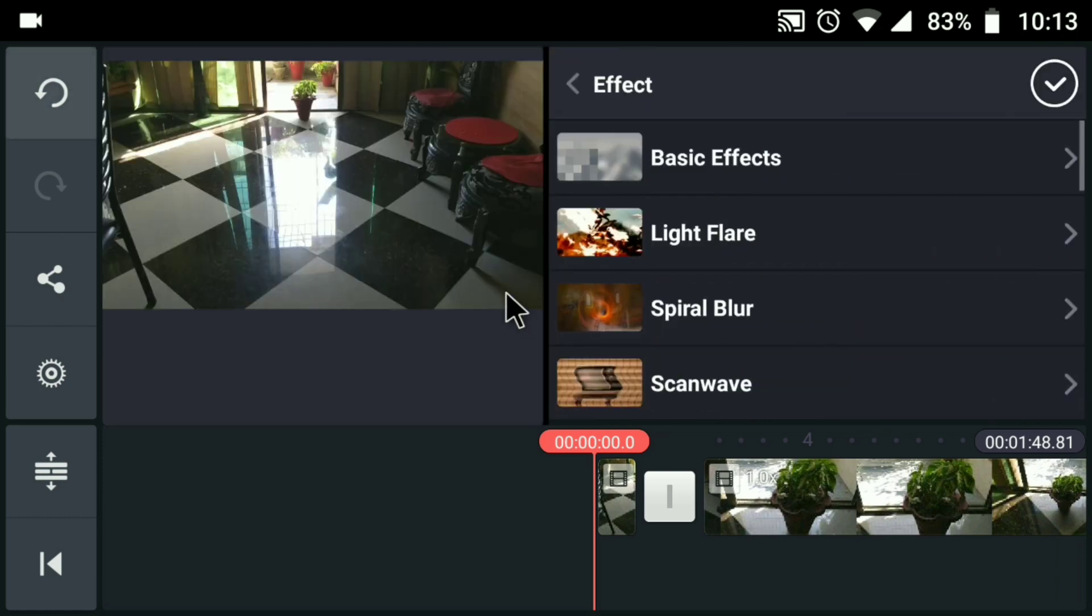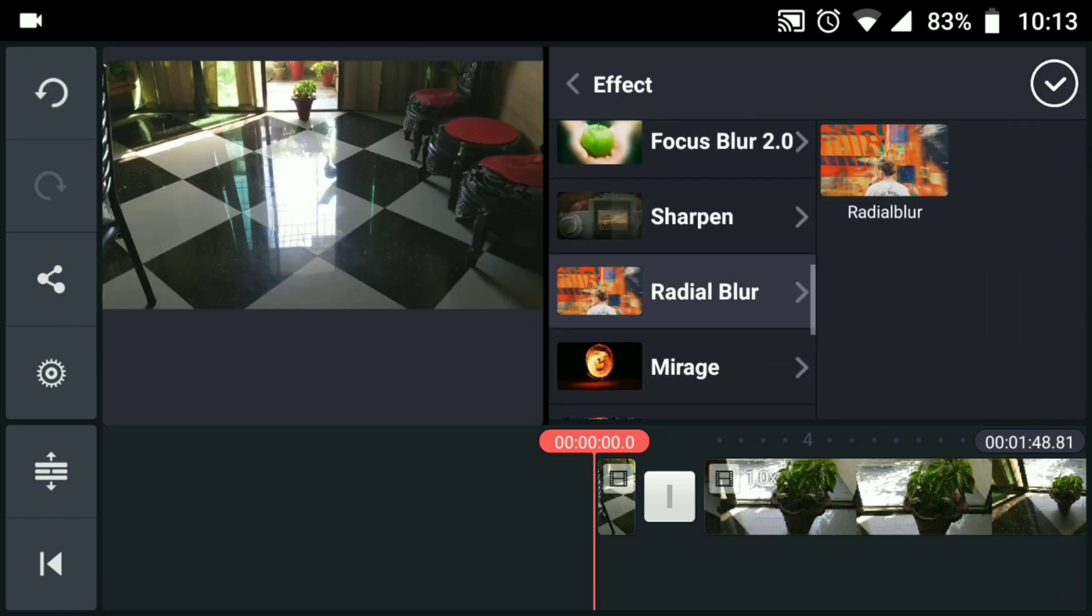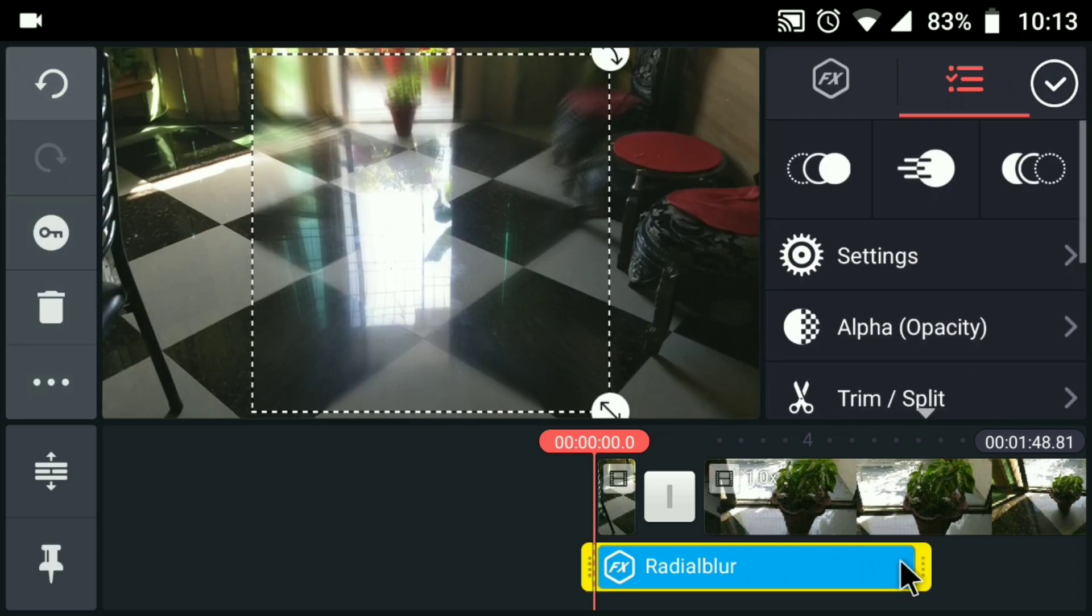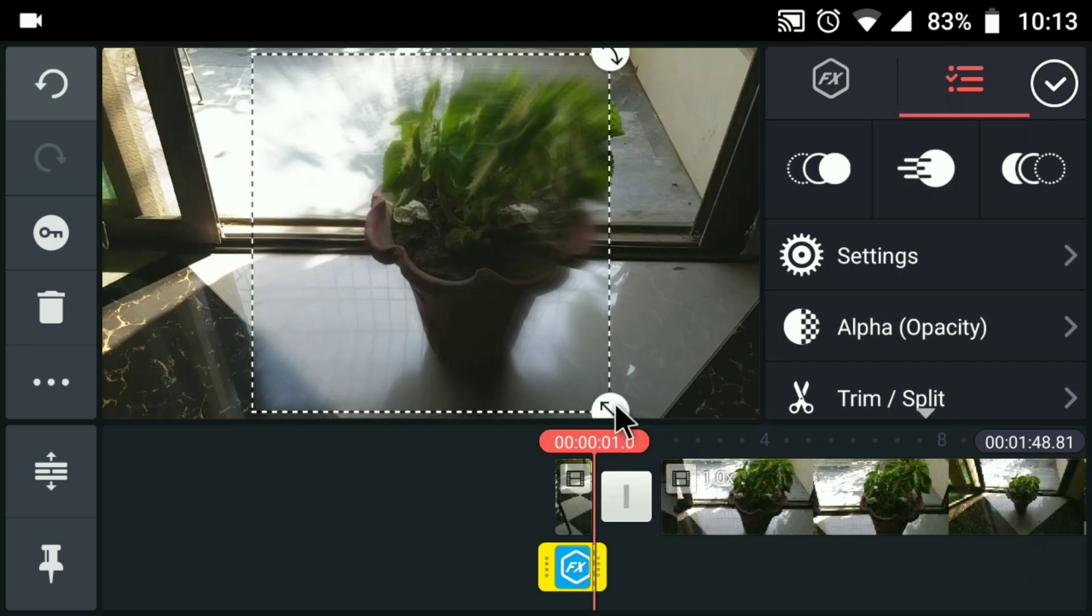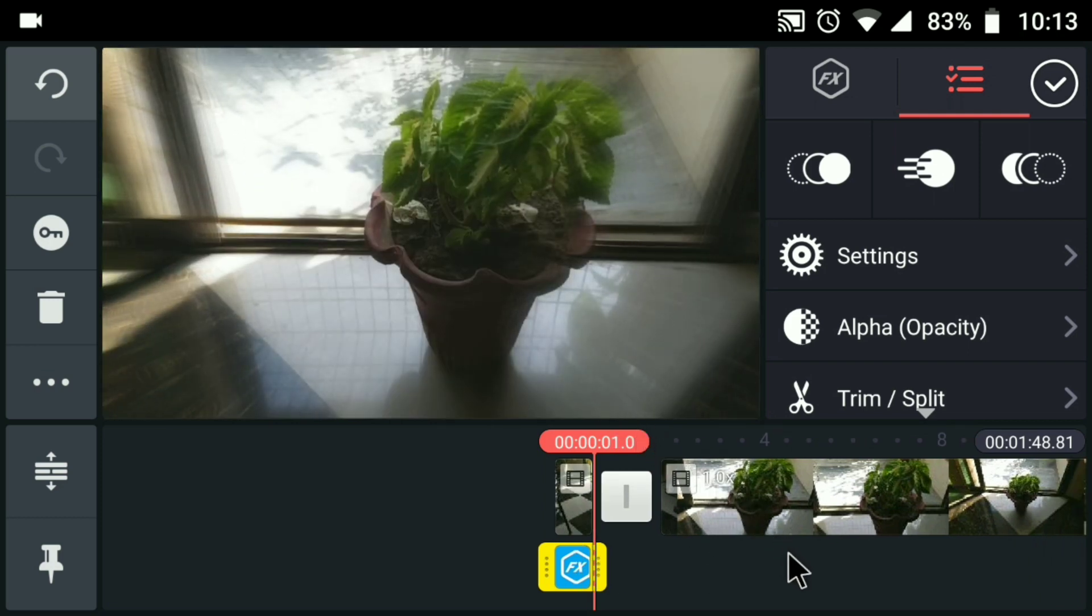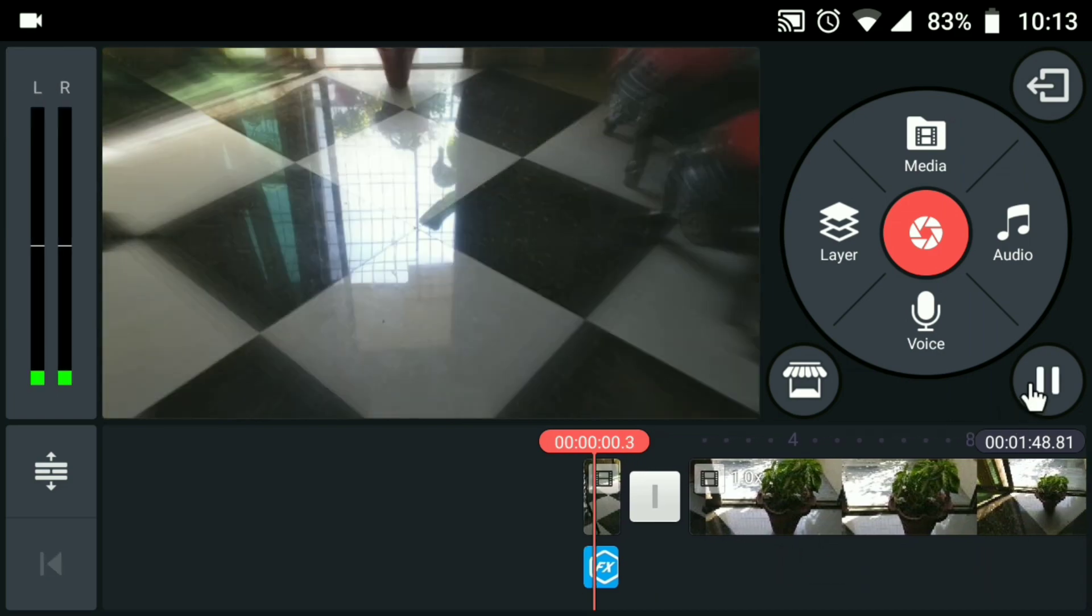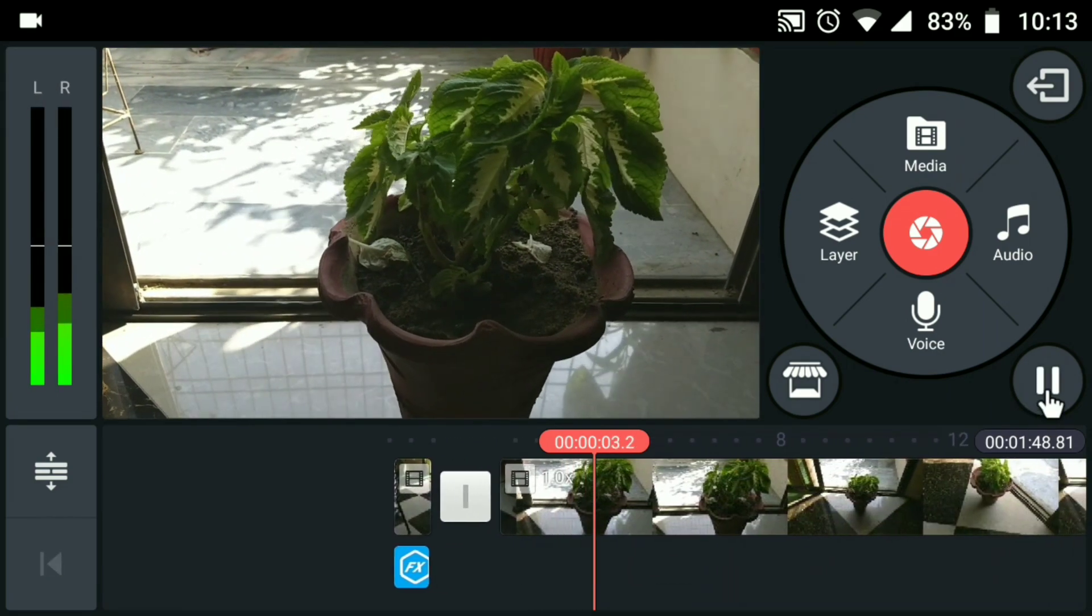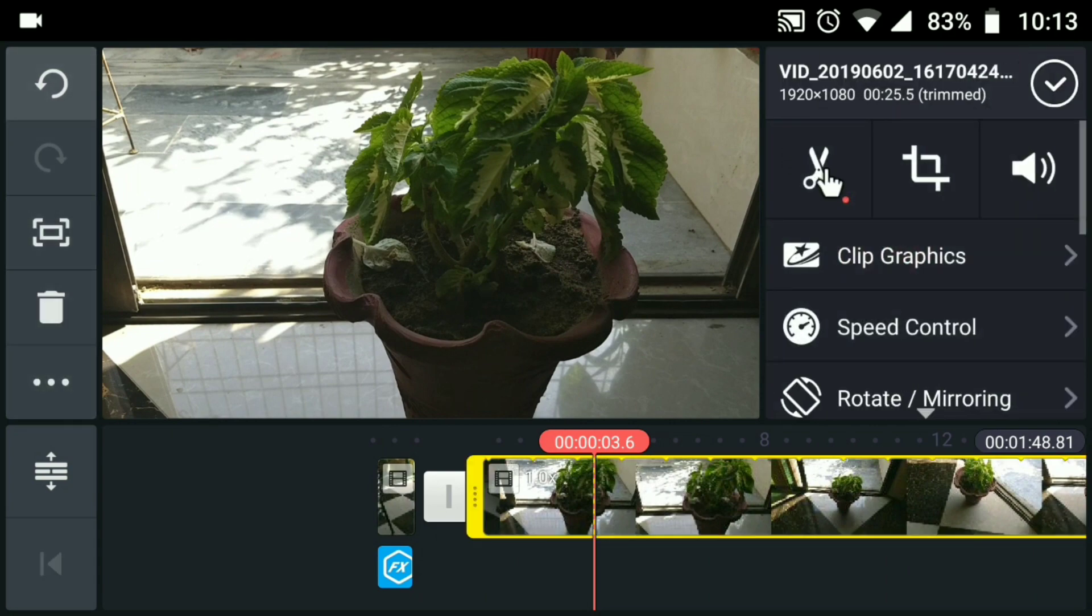Now go to the effect and select radial blur. Drag and adjust the effect to the video endpoint. Drag and increase the size to full screen. Now slightly move ahead and cut the desired length.